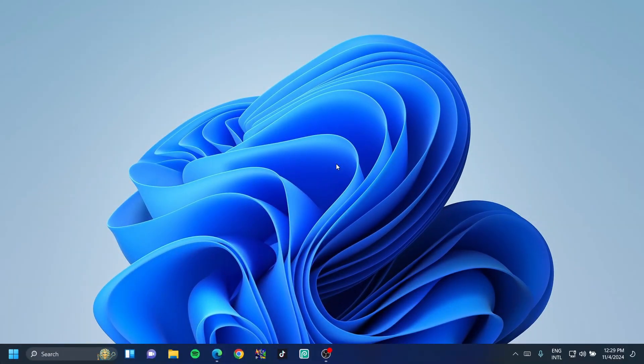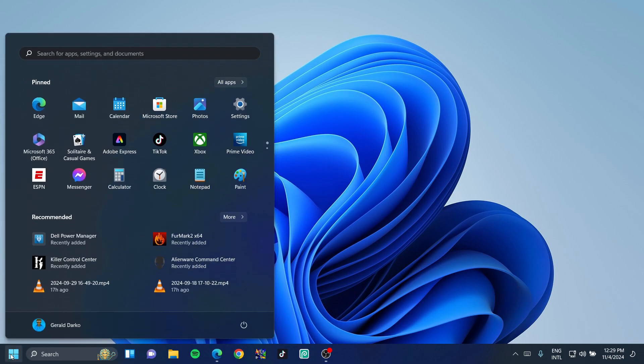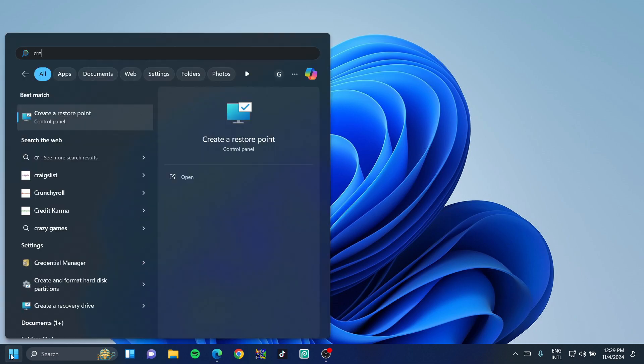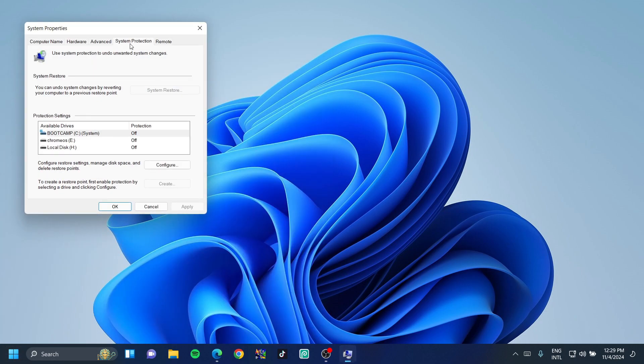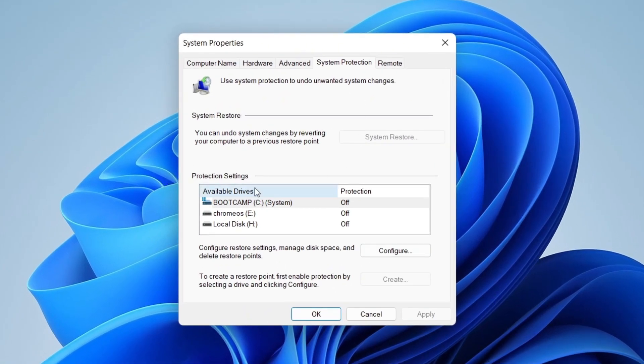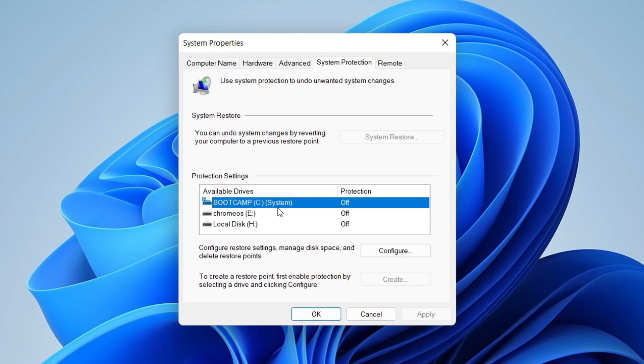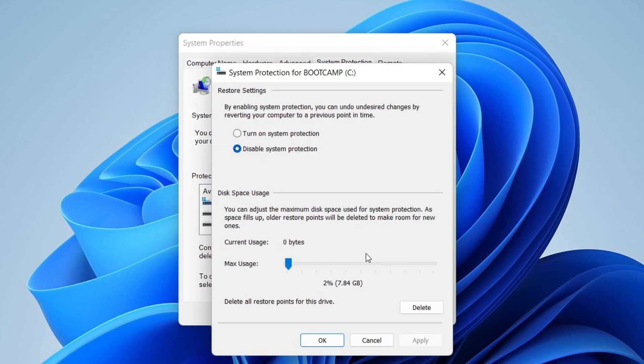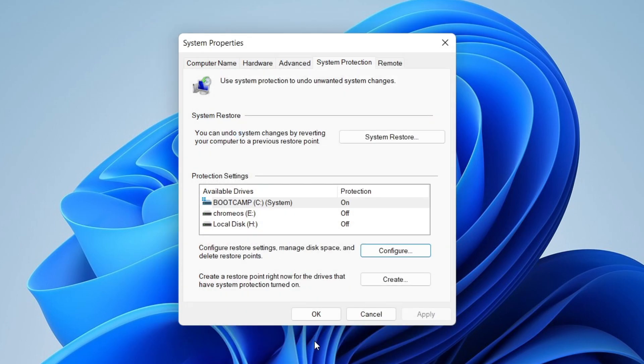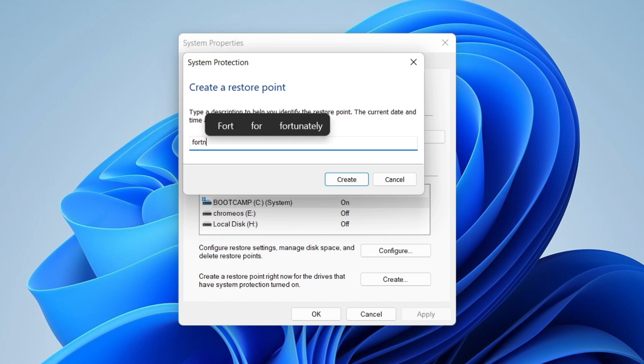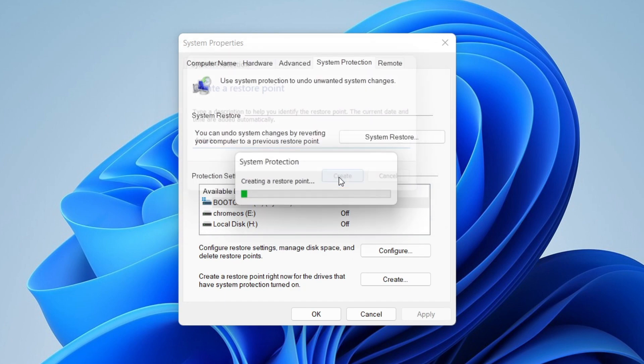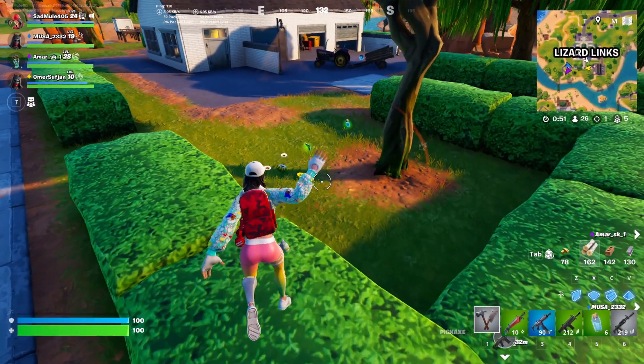Now, you don't have to do this next step. You can skip ahead into the video. However, if you want to be on the safe side, click on your Windows bar and type in create a restore point. Click on your main drive, then click on configure. Turn on system protection for the drive and click apply and OK. Once that is done, click create and name it something like Fortnite, then click create and wait for that to finish.